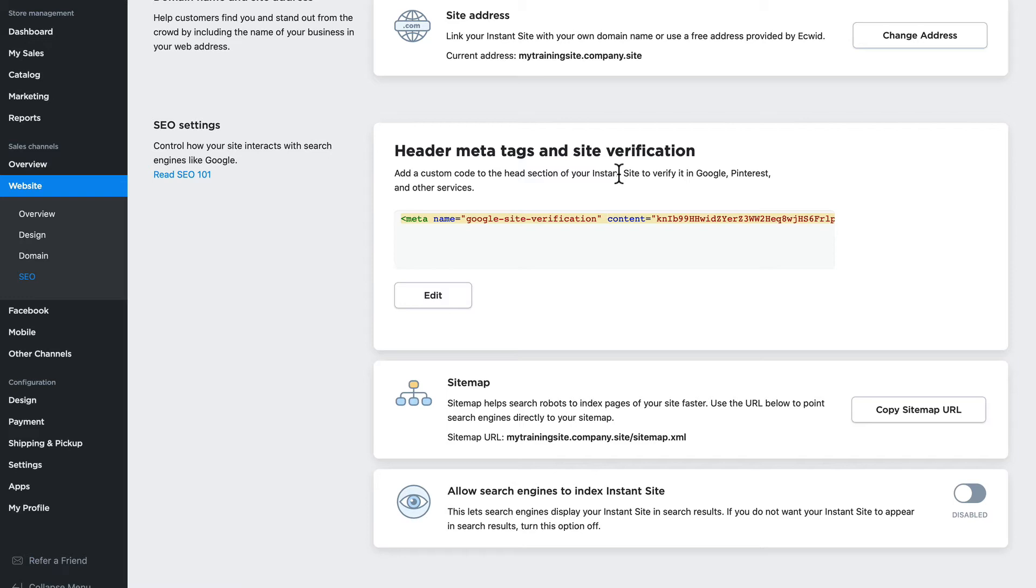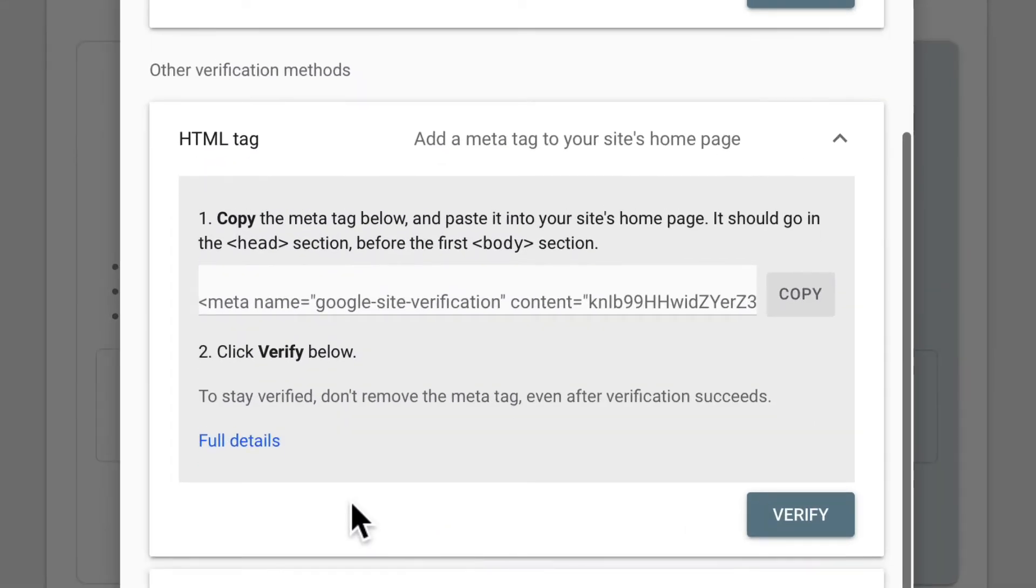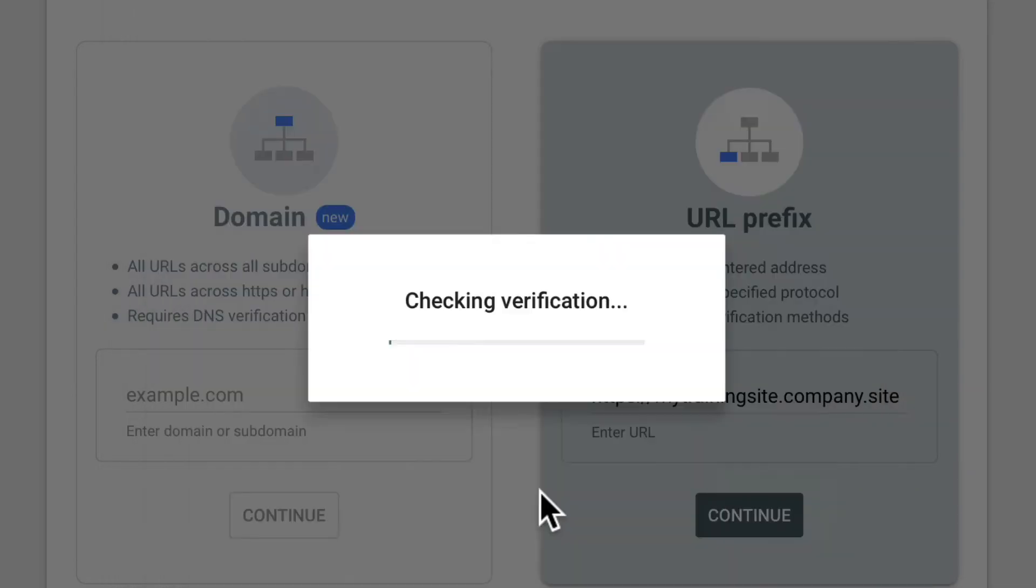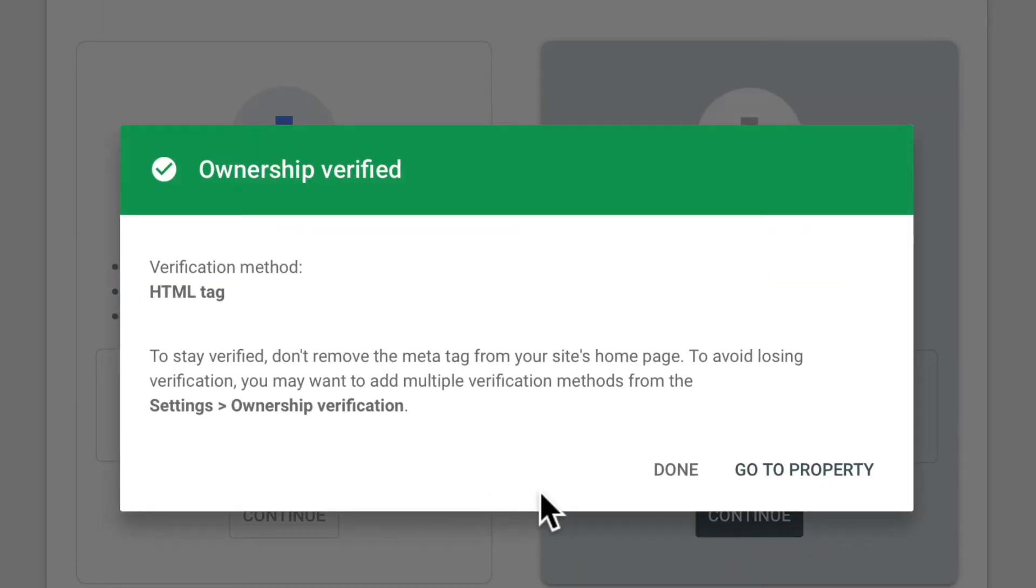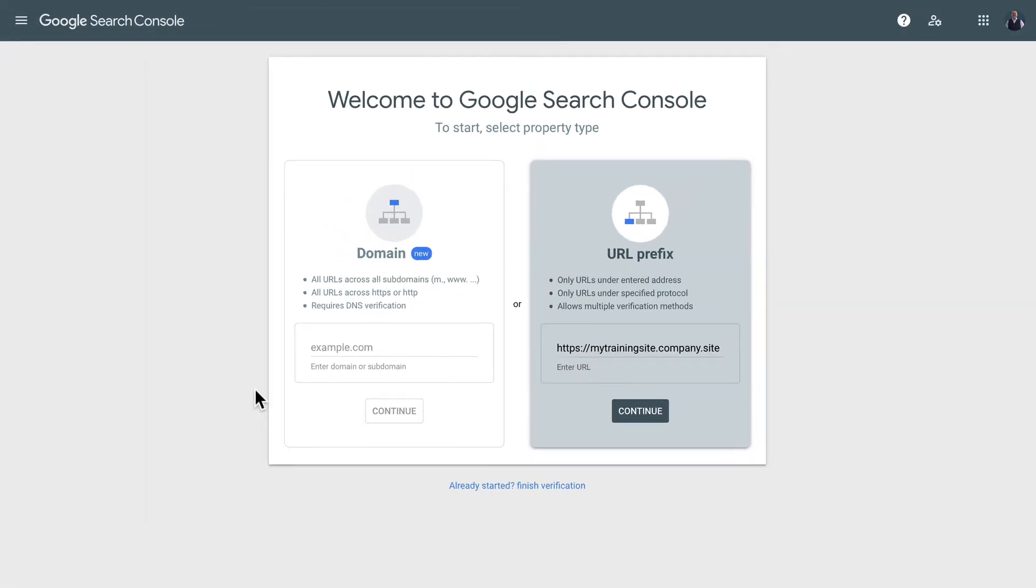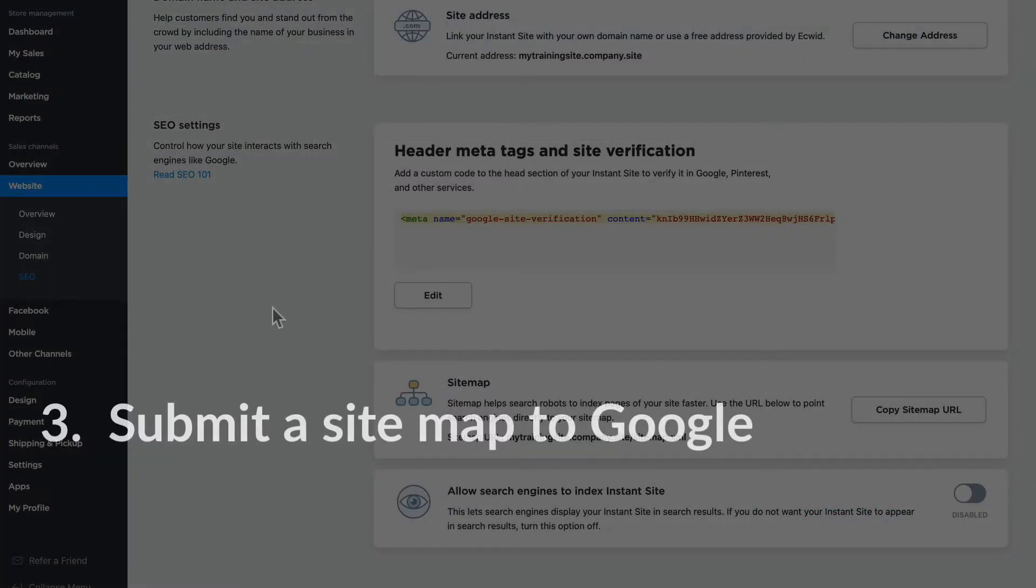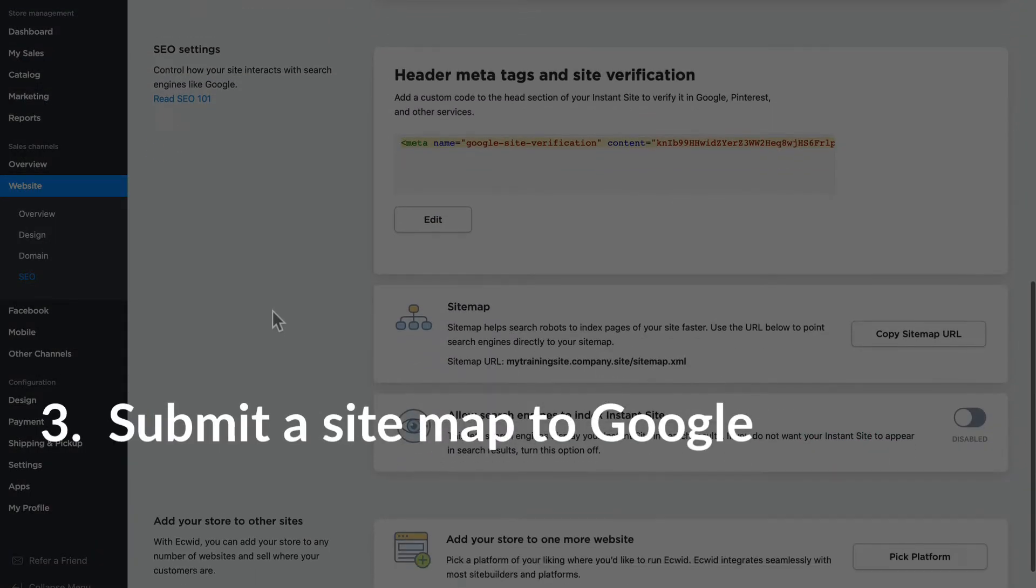Once that header meta tag and site verification code has been entered, I head back over and click verify, and my site ownership has been verified. I'm now able to go ahead and add a site map and look at my Google search results.